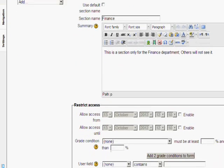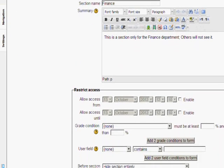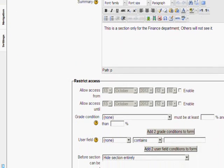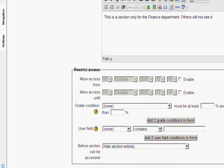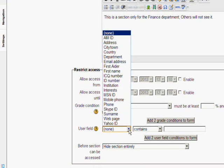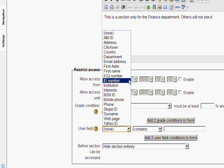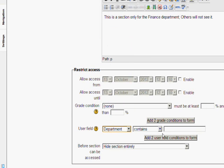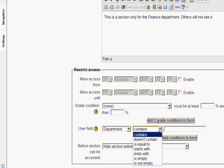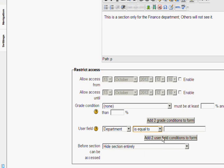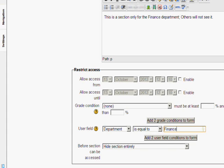If we scroll down to restrict access you see that we have got a new option here where it says user field. If we select from the drop down we are going to select that only people who are in the finance department are able to see this section. So I am going to choose department and then I am going to select is equal to and then I am going to write in the name of the department which I want to see this section. Department is equal to finance.